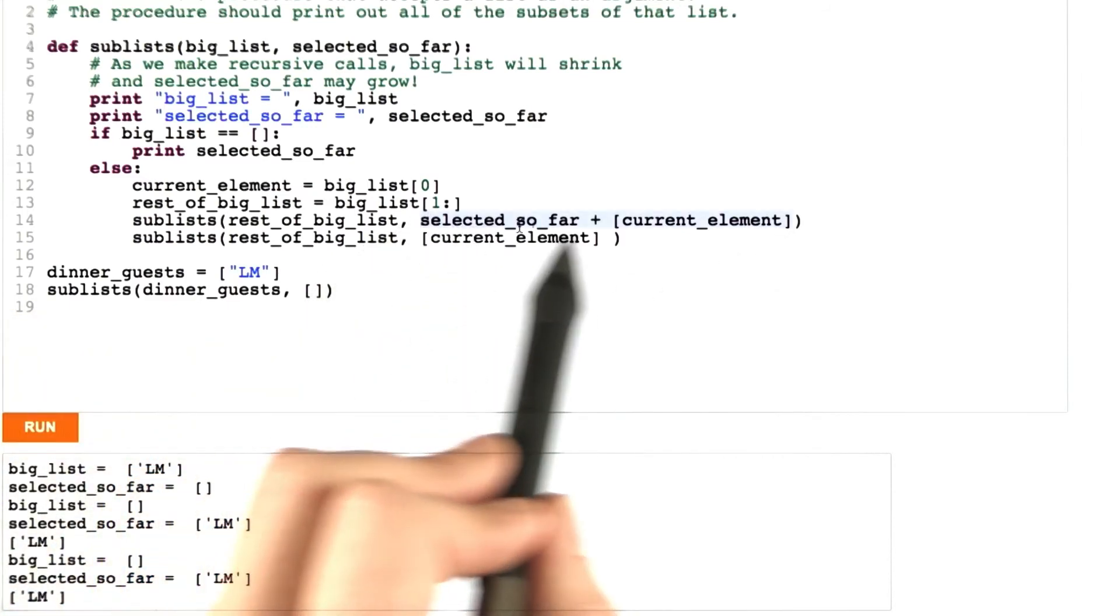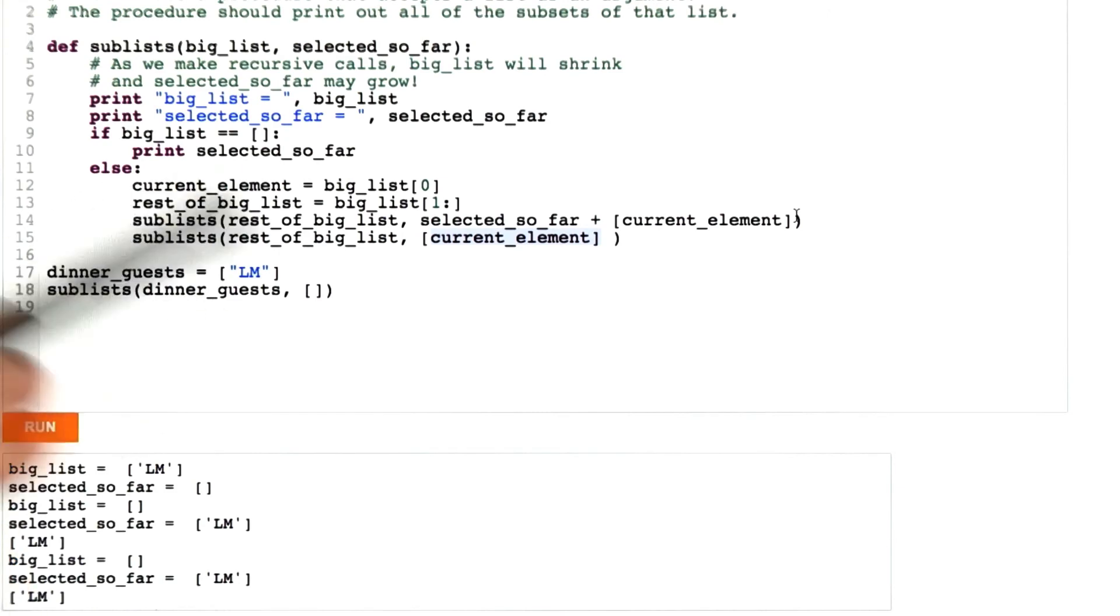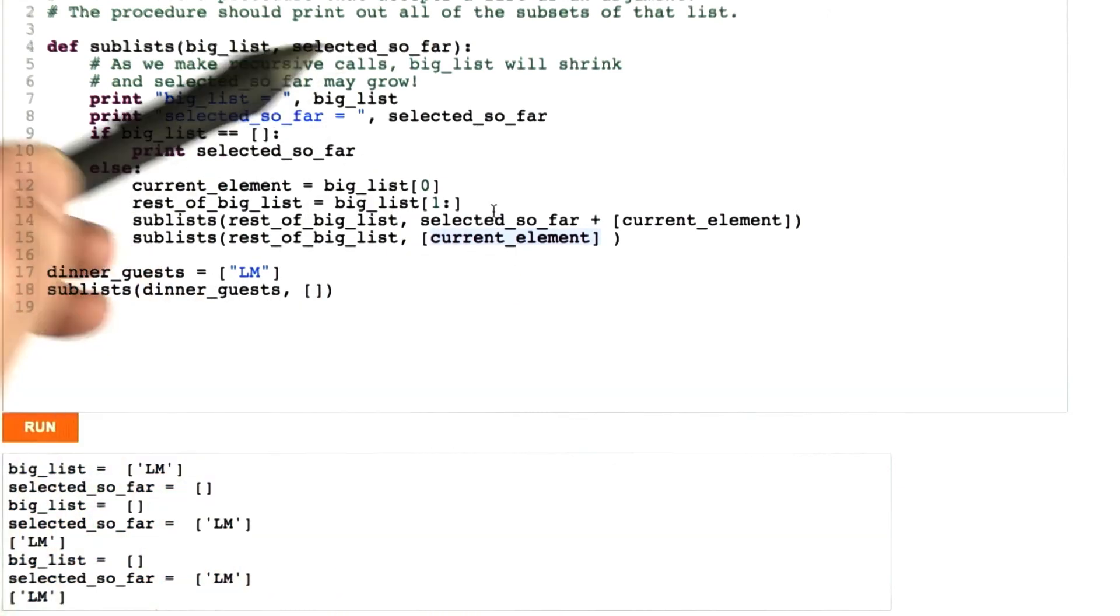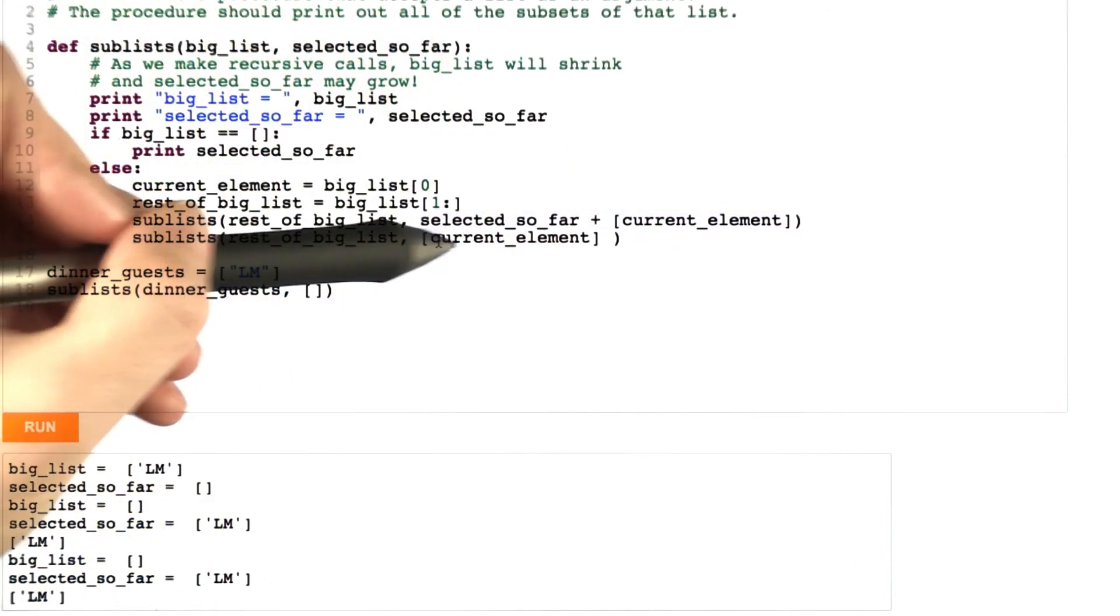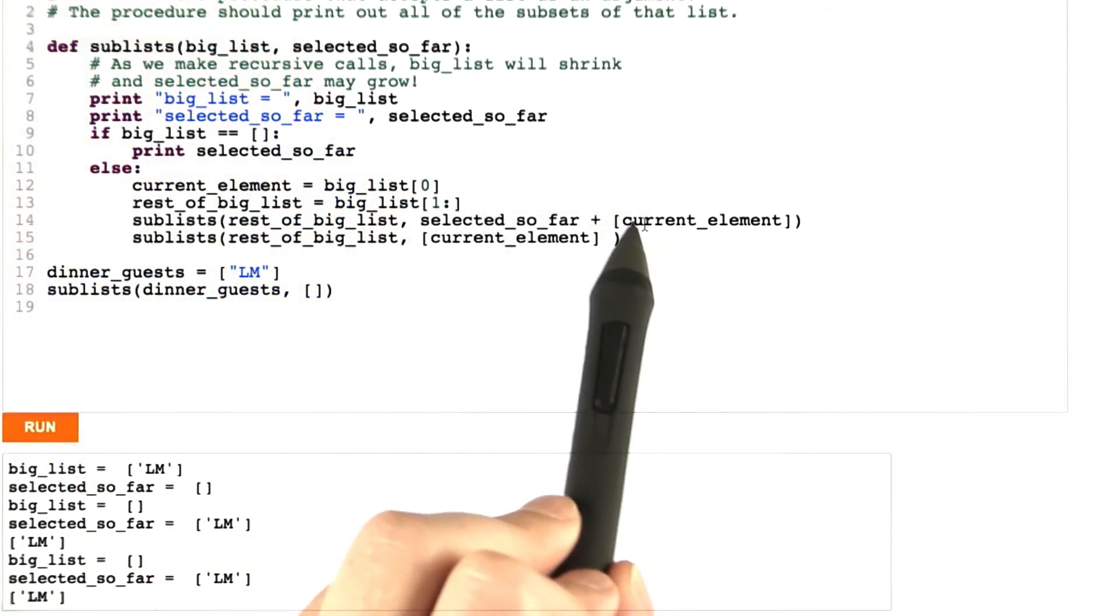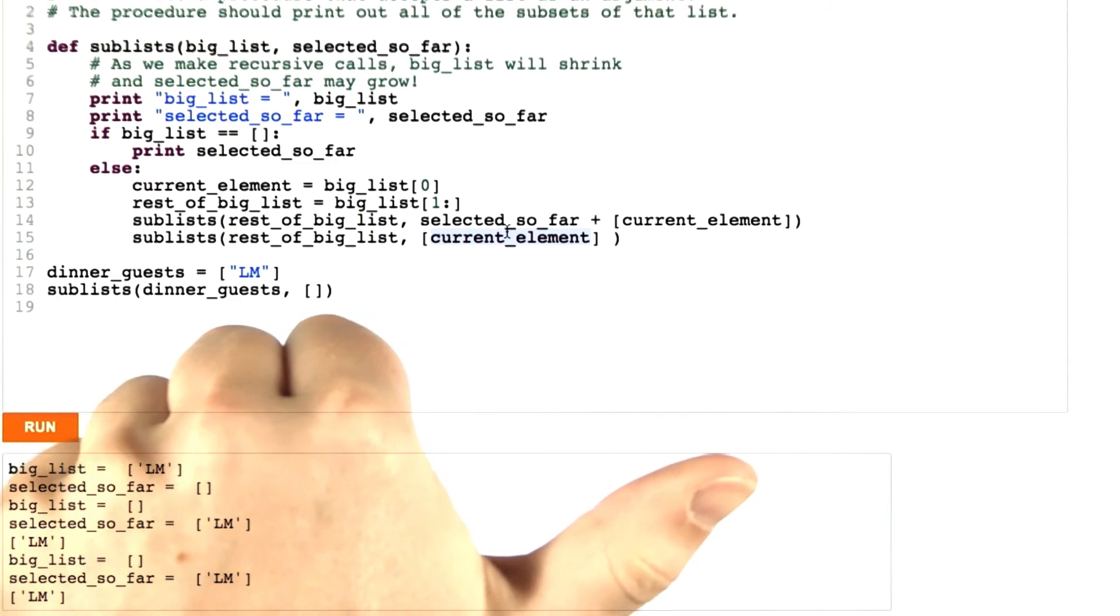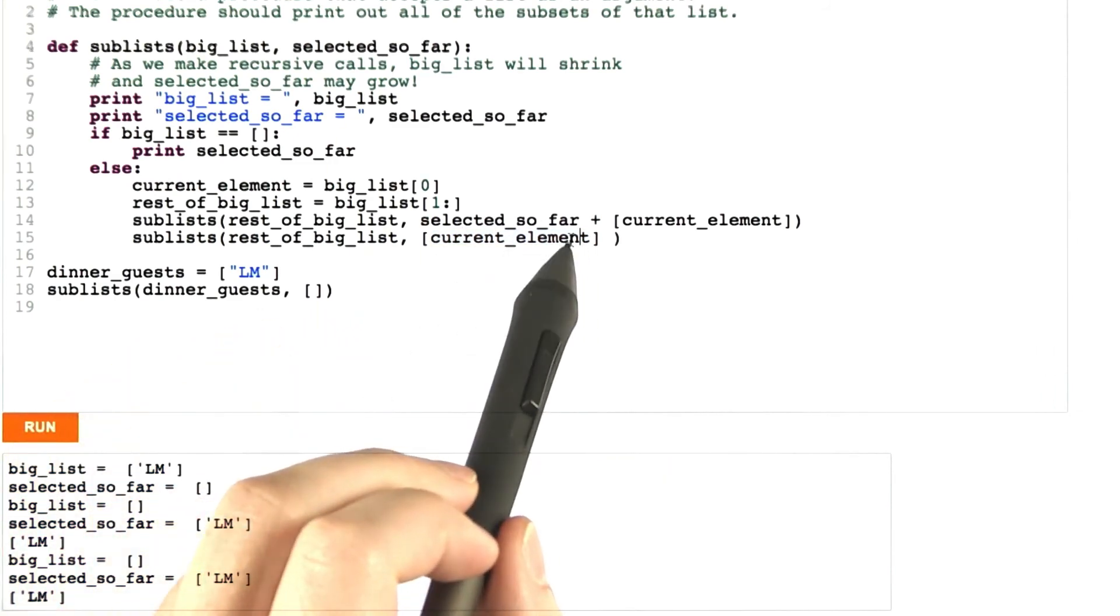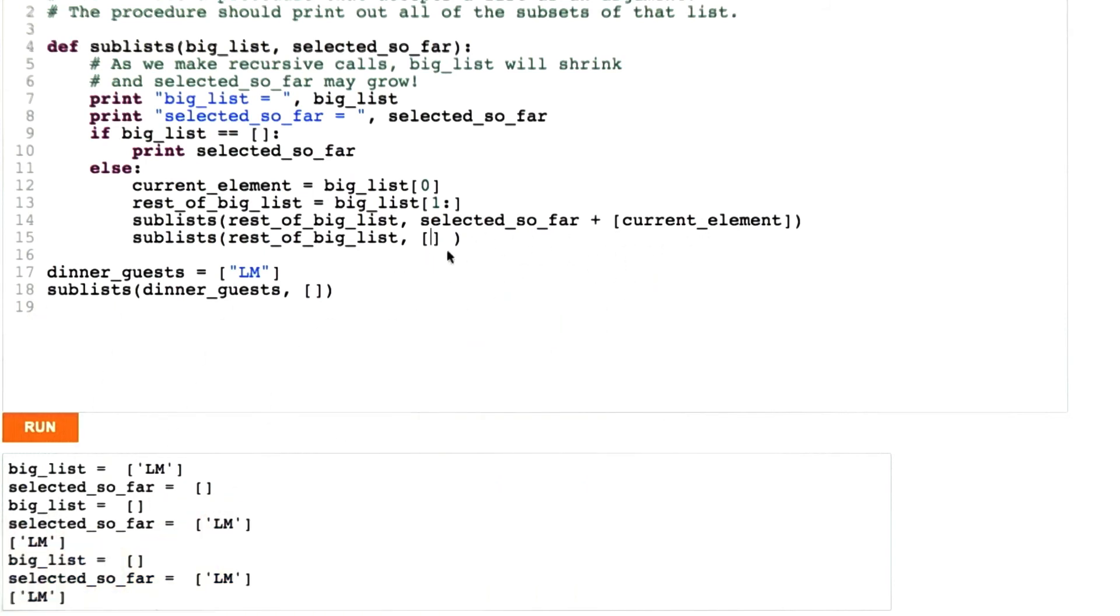So it tells me that for one of these recursive calls, selected so far is being set incorrectly. So now I know the problem is either here or here. I've narrowed it down to two expressions in two lines because I know that on the recursive call, selected so far is being set incorrectly, and it's set based on the value of this second actual argument. All right, well let's say I look at this and I think, well, I should only be adding this current element one out of two times. In one world she accepts my invitation and in one she doesn't. So let's say over here I'm not supposed to include current element. So let's see if removing it fixes the bug.